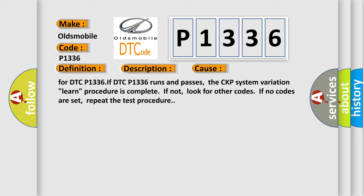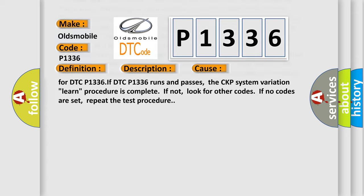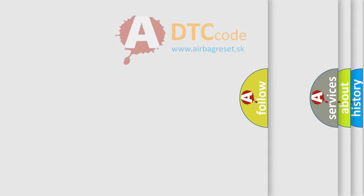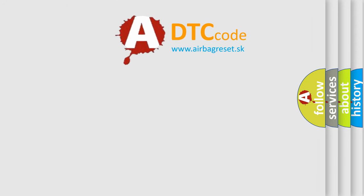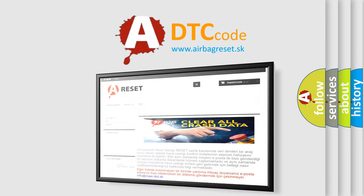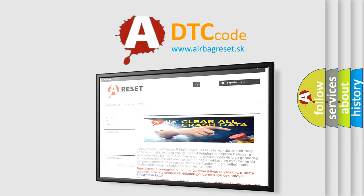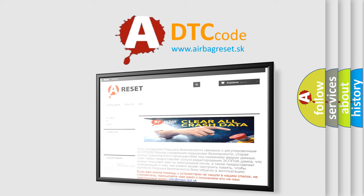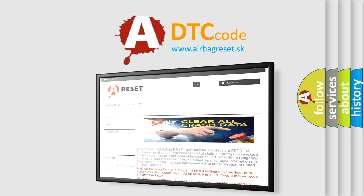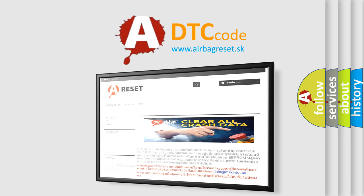The Airbag Reset website aims to provide information in 52 languages. Thank you for your attention and stay tuned for the next video.